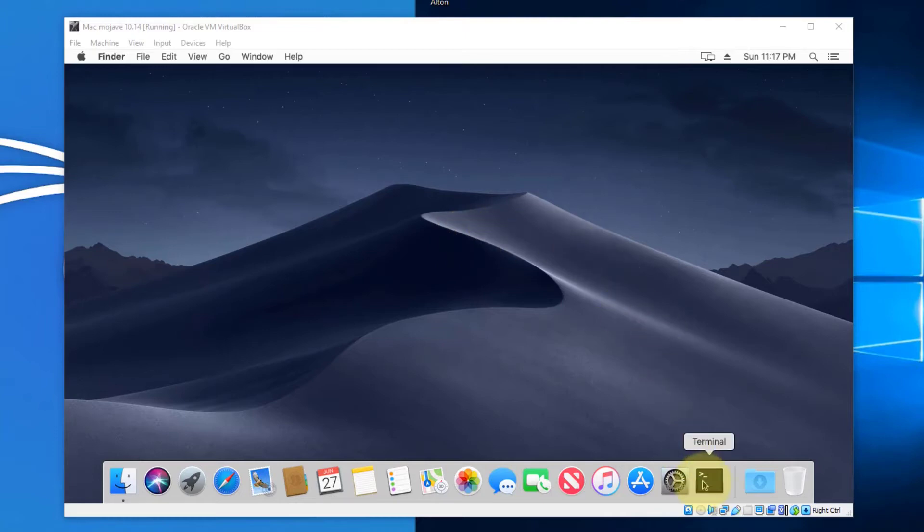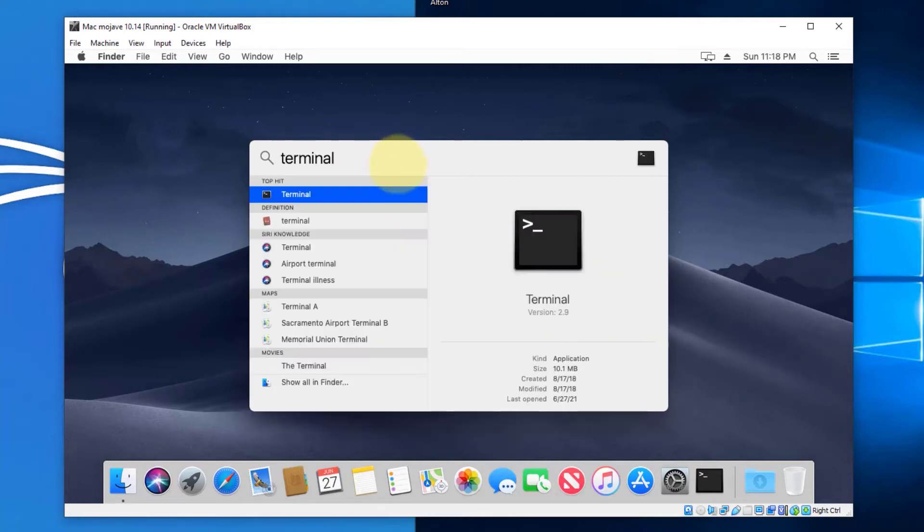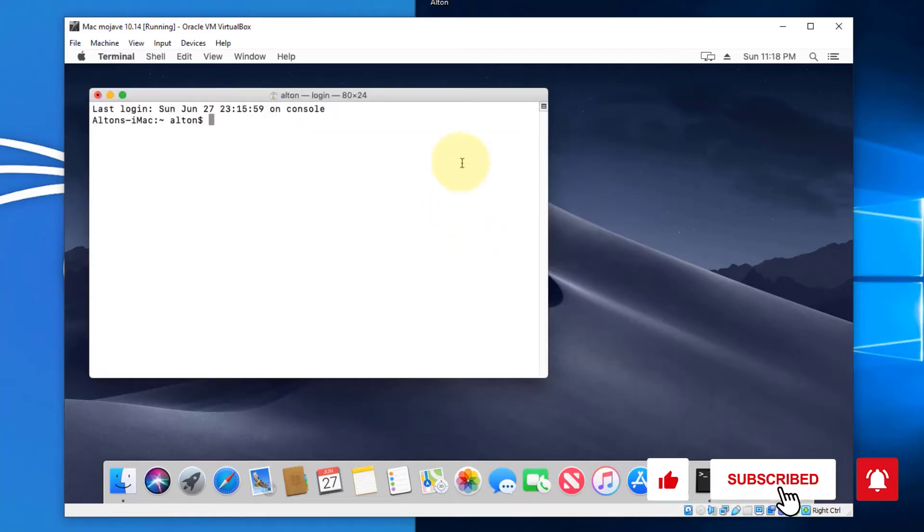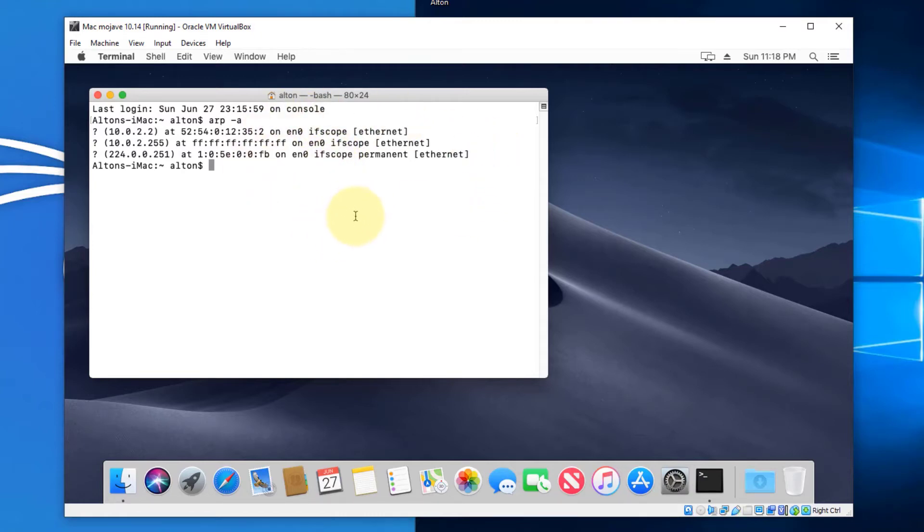I have my terminal down here, but if you don't have yours there, you can simply do a search and search for terminal. And then it'll eventually pop up and you can open it there. It's going to be a very simple process. We simply just do ARP-A.